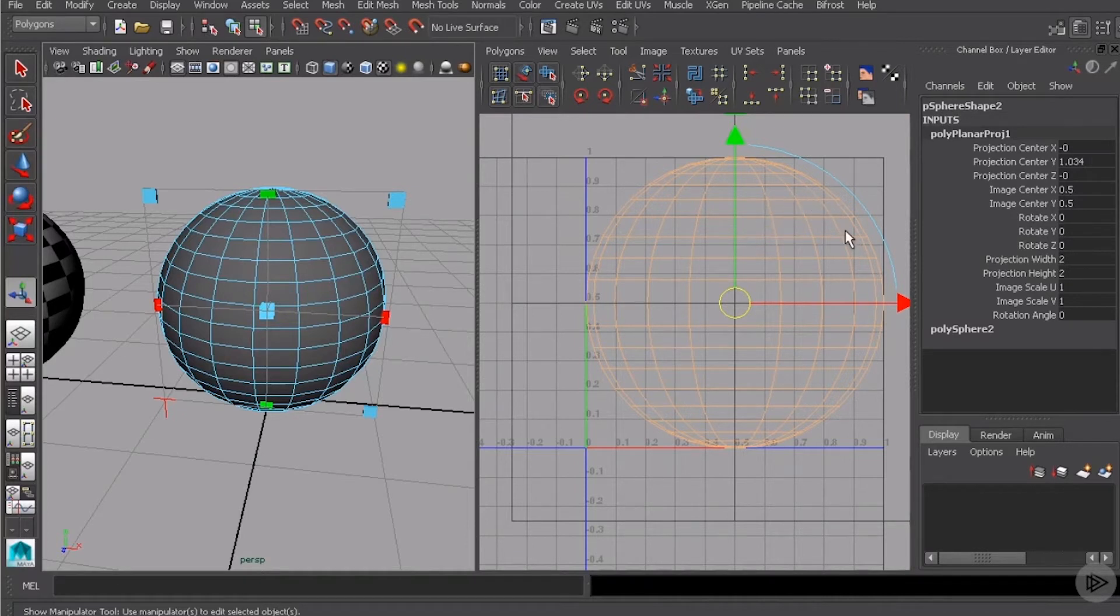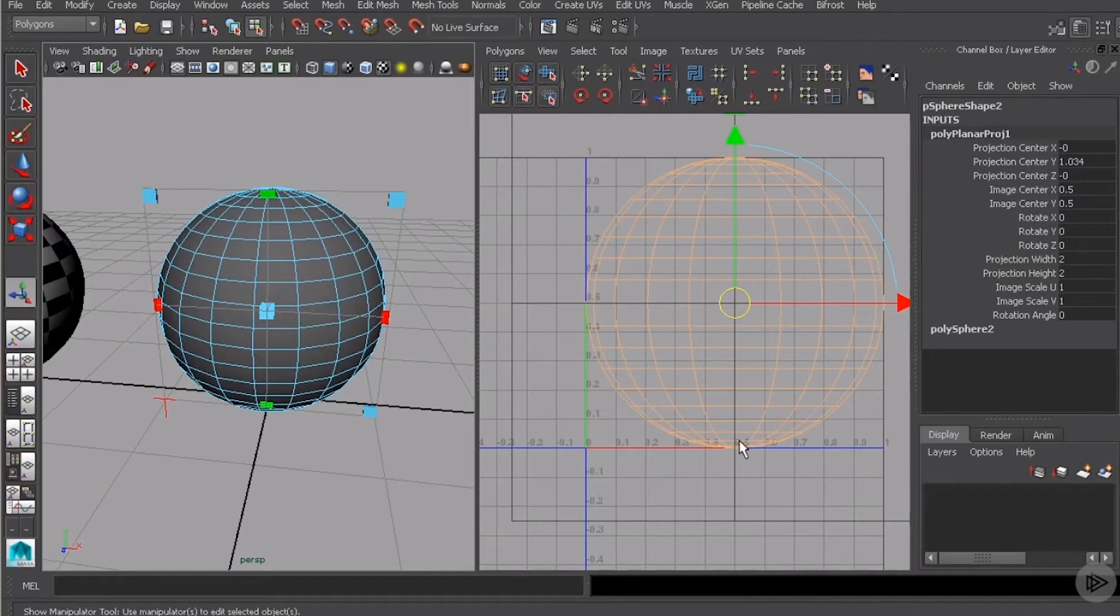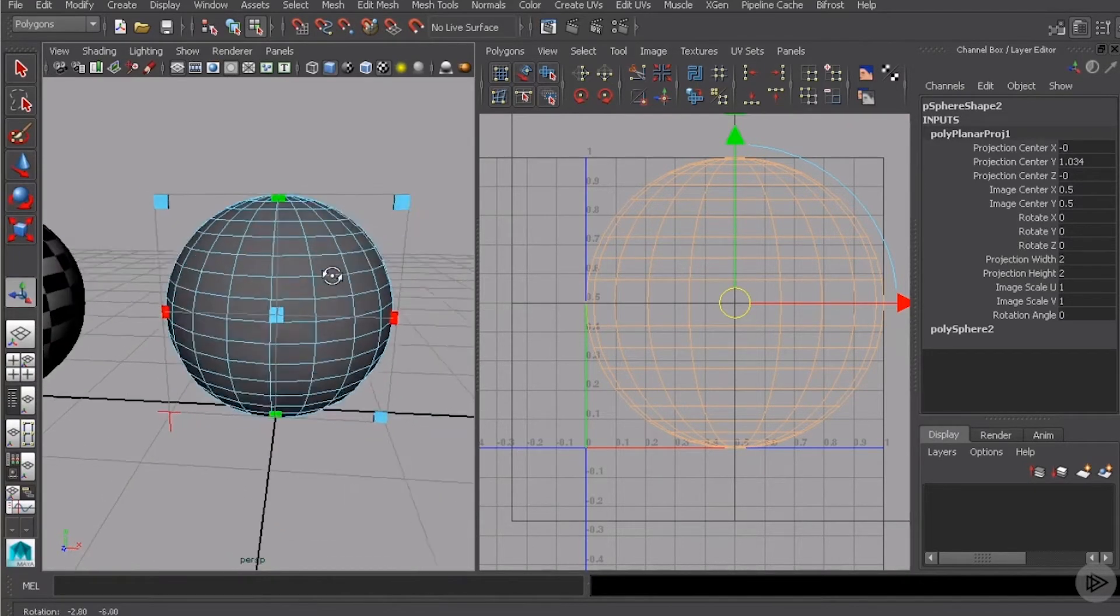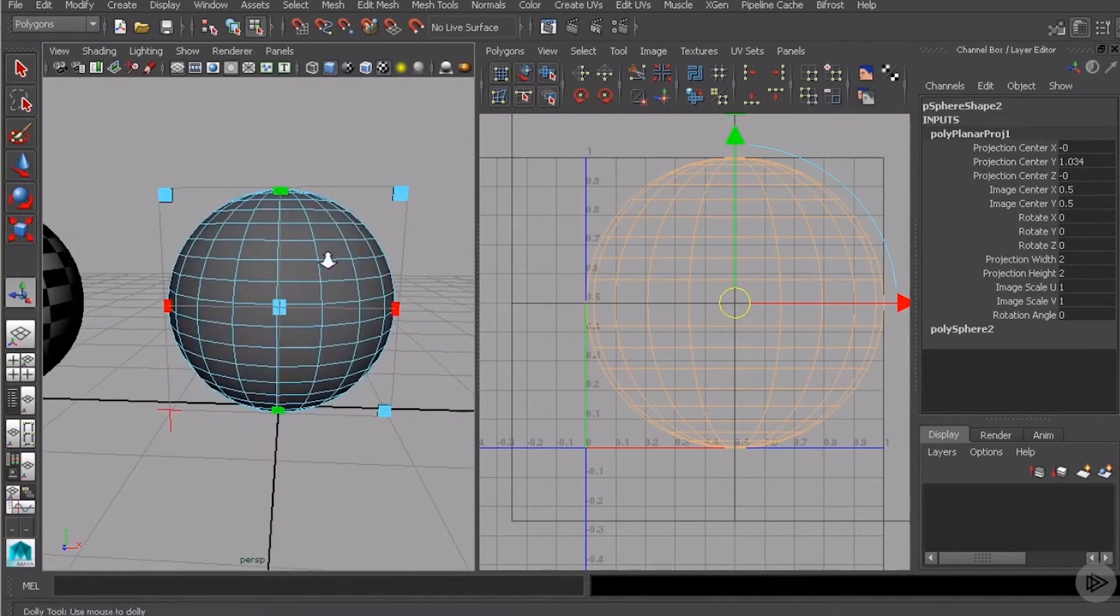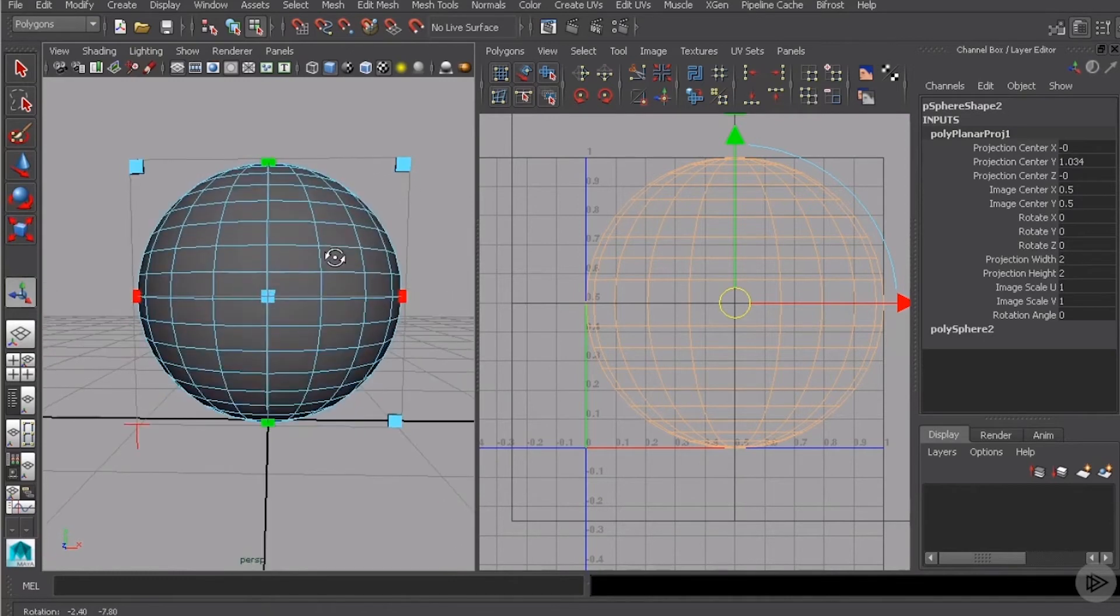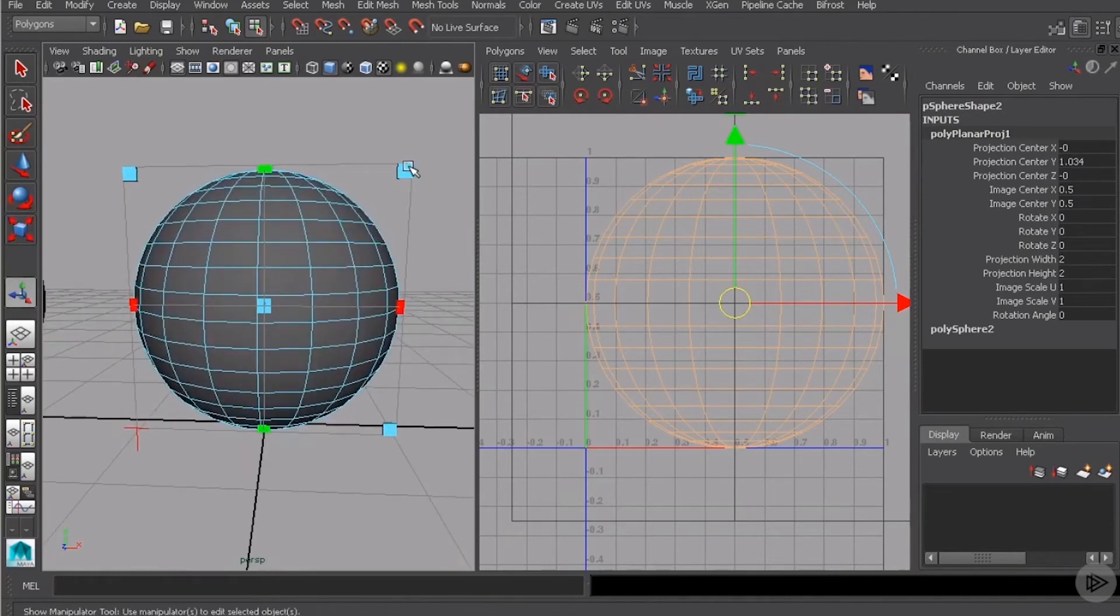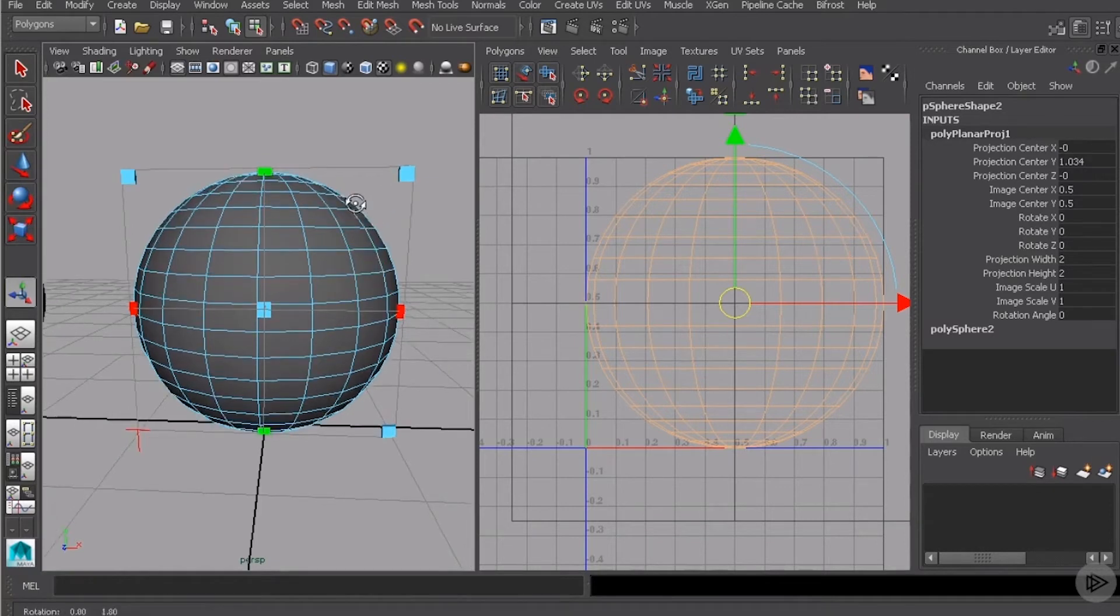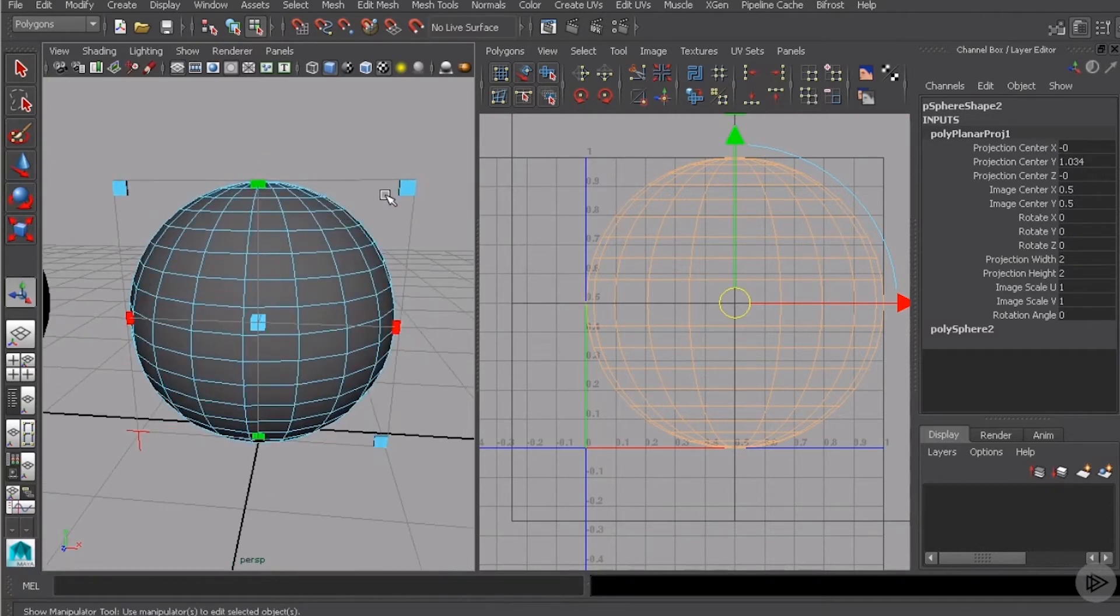You can see here basically what's happened is Maya has taken this 3D object and just flattened it. It's taken all the air out of it and squashed it. So basically you can kind of see the sphere shape here in the UV texture editor.